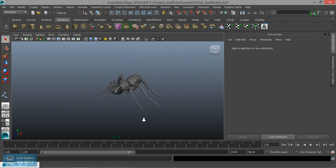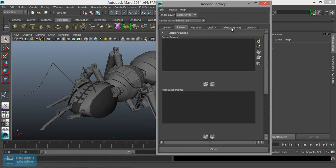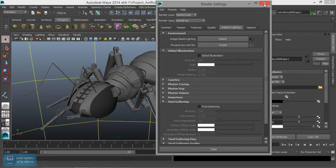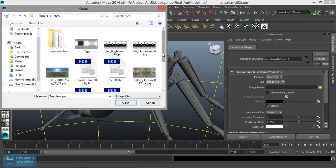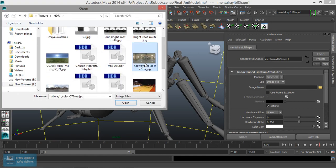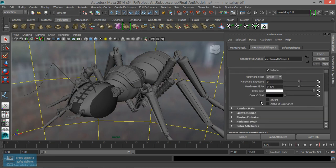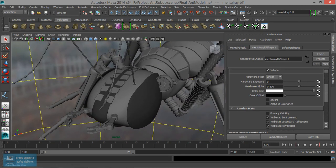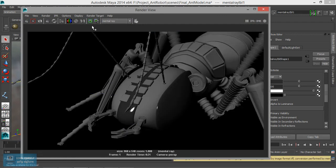Now first, check the render. We remove the rendering check by creating an image-based lighting setup. Here the image state will go to primary usability. Now we will render the difference.